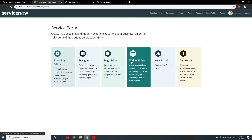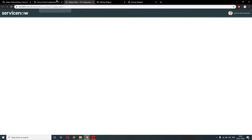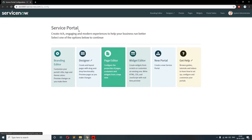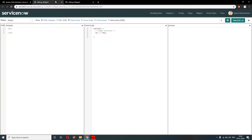Let me help you. We will create two widgets: widget one and widget two. I have already created them, so I will not create new ones. From the widget editor you can create a new widget. Let me close this. So this is widget one and widget two, and we have a requirement like this.